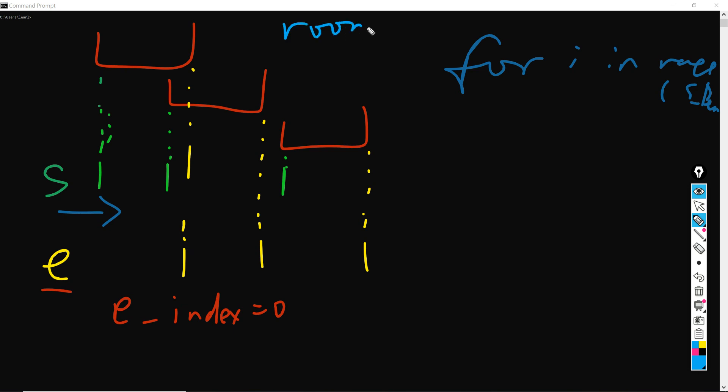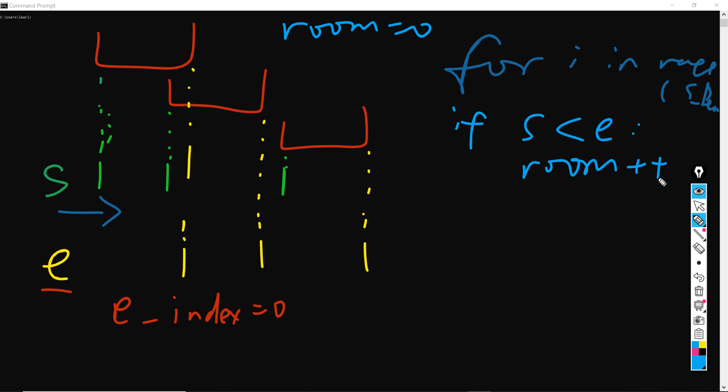the rooms, let's say room is initialized as zero, then the room will plus one. So if S smaller than E, then room will plus one. This is because if your starting time for a room is smaller than an ending time, the ending time is the ending time for the previous meeting. If you start earlier, then of course there would be a clash, and therefore we have to add the rooms by one.